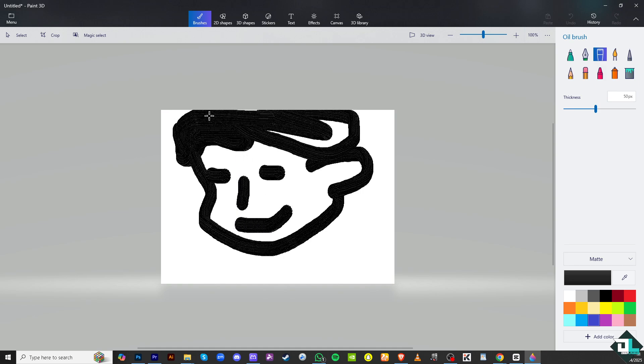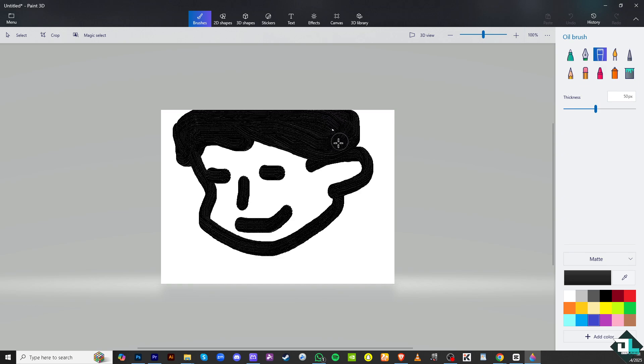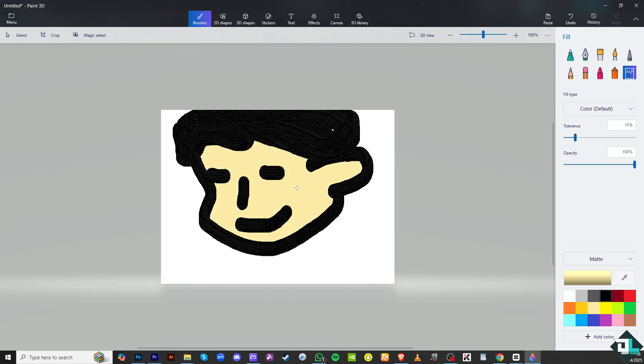Once you are happy with your drawing, I'm going to put in some paint bucket, for example, this. After doing so, you might want to click the save option.